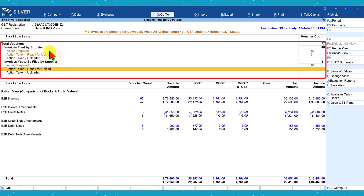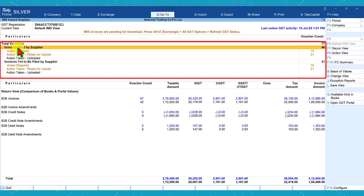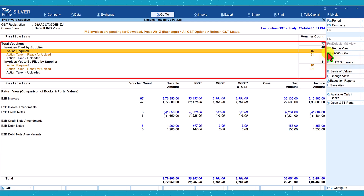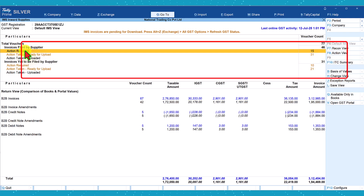First let us understand the top section — invoices filed by supplier — where the first item is action required for 15 transactions. Let us select action required and press Enter.